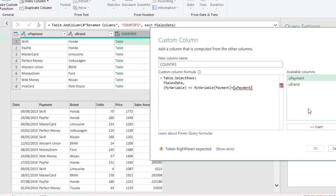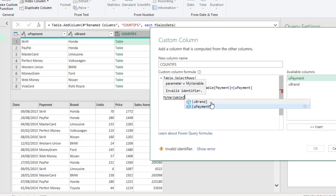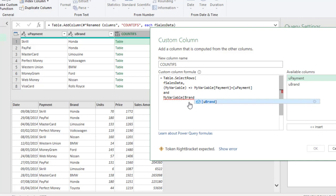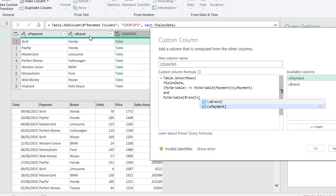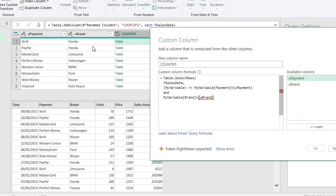Since we're dealing with two conditions, I'm going to use the 'and' function. Then 'my variable' again, open square brackets, and point to the Brand field in our fcs data — type 'brand' and close the square bracket. Check whether it equals the unique brand in the results table, referencing the 'u brand' column. Then close off the Table.SelectRows function. When I click OK we can see that the filter is working for the payment and brand combination.